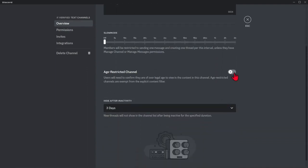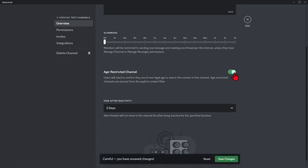If you enable this, users will need to confirm if they are of legal age to be able to view the contents of this specific channel. Simply click this button and click save changes.